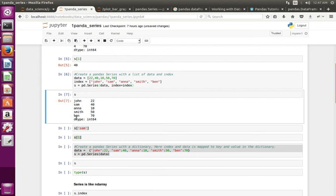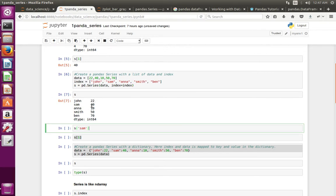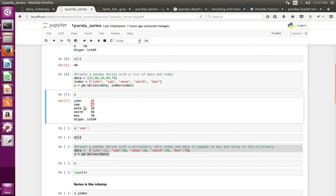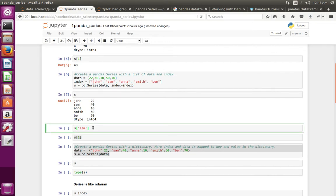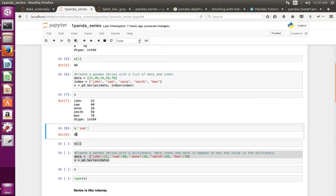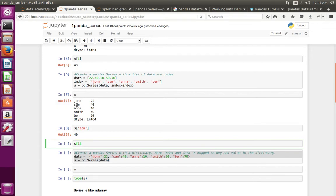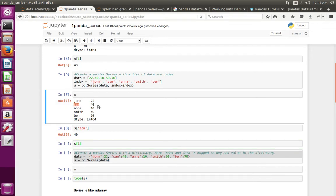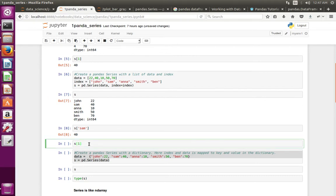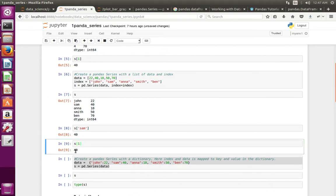Using this named index, we can access data. For example, to access the value 40, we can use the name assigned to it — it prints 40. We can also still use the integer index; for example, using index 1 also prints 40.